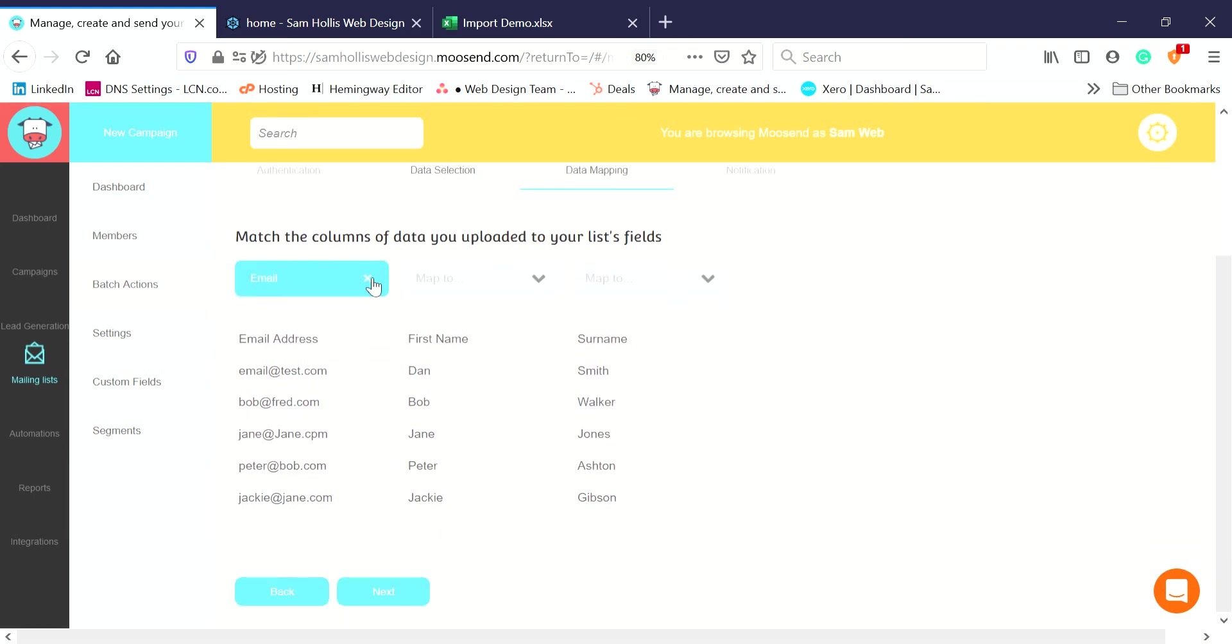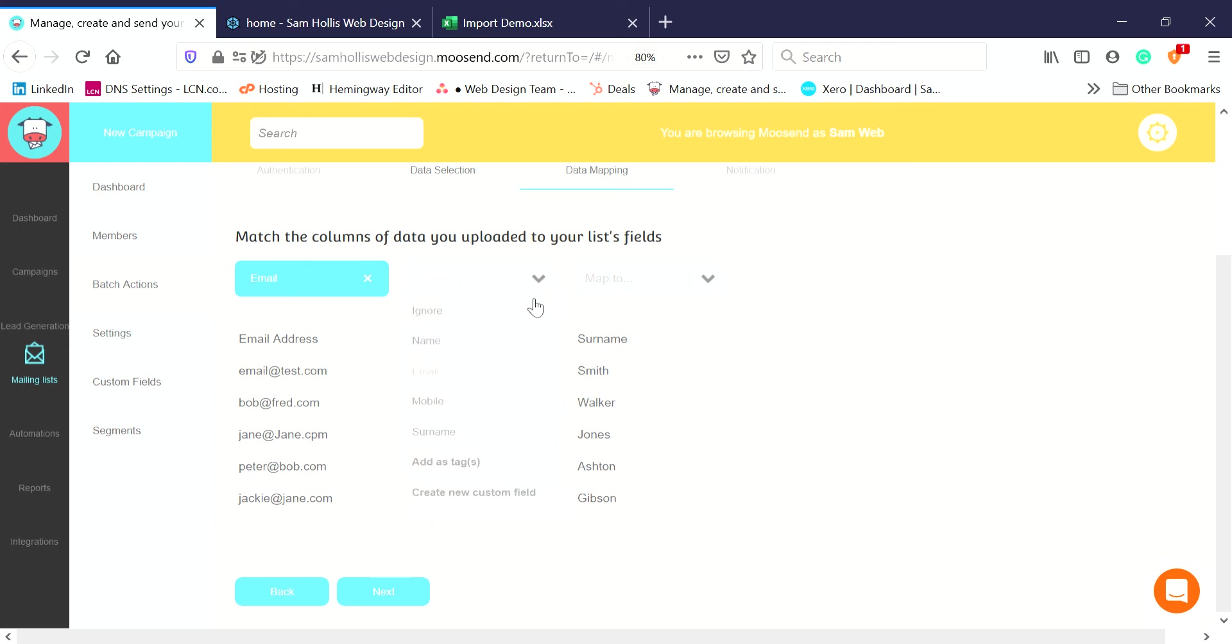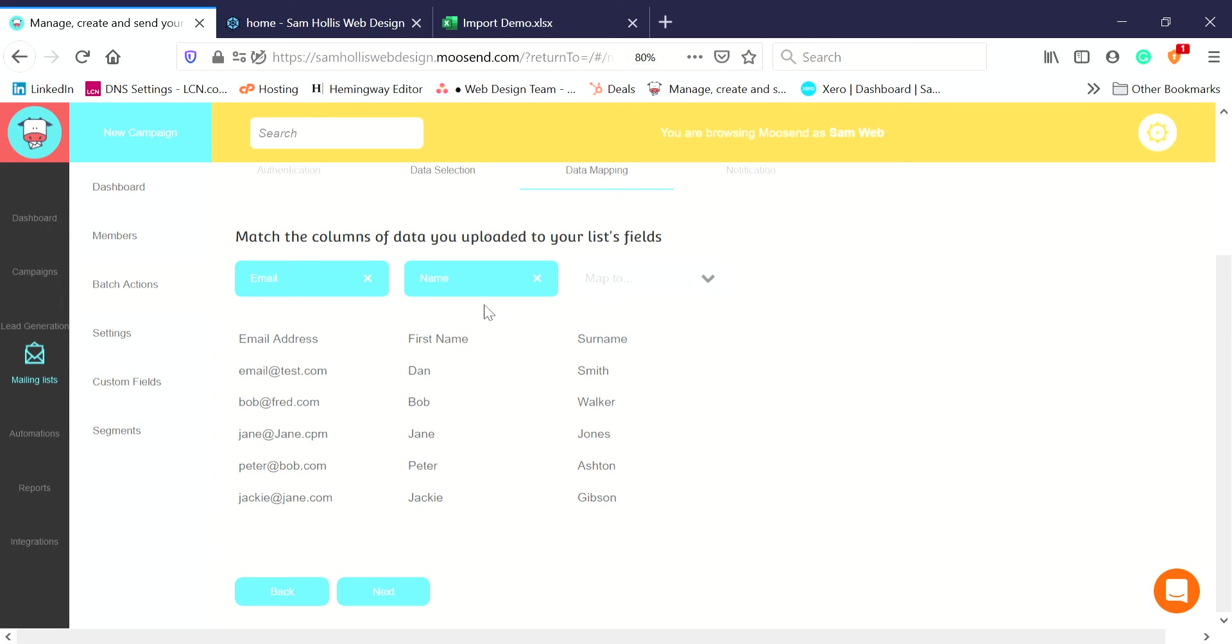What we do now is we need to match the columns up. You can see here it's spotted that these are email addresses. It's brought in the headings of my columns, that's fine, it will ignore them in the import. It's got the list of the first name, so I then have to tick this arrow and say which field this needs to go in. That is Name.